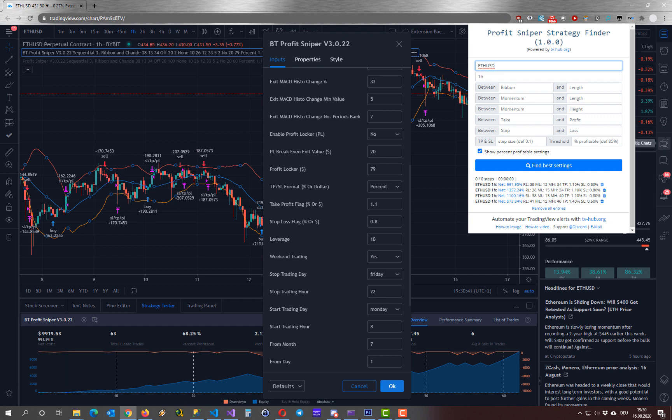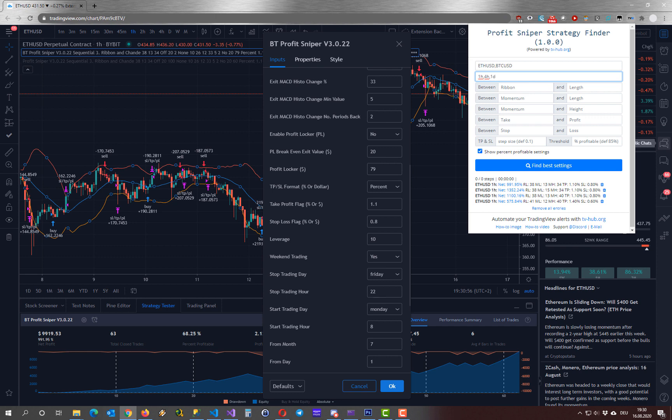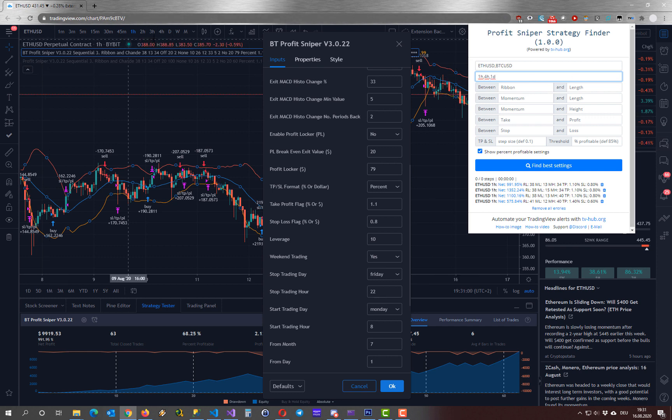You are also able to specify multiple pairs by separating them with commas, like so, and for the time frames as well, so comma, four hour, comma, one day for example. Important here is that you have the time frames in your favorite bar, otherwise it will not work.